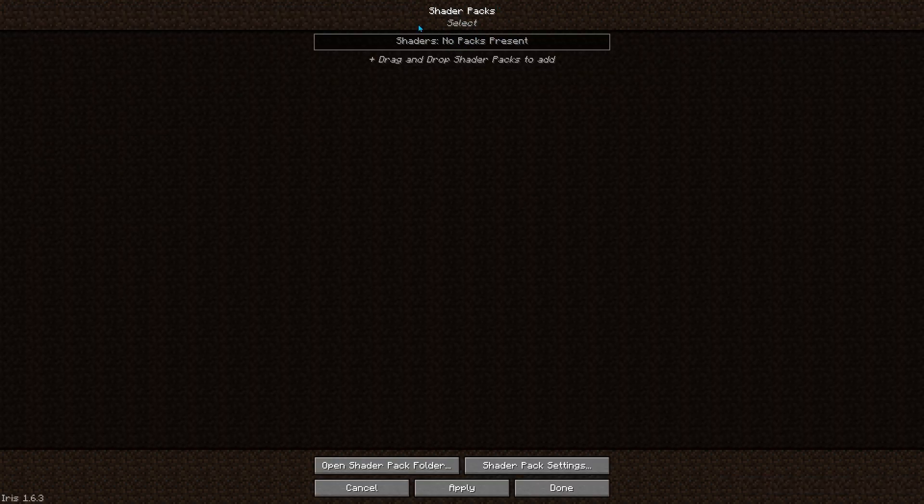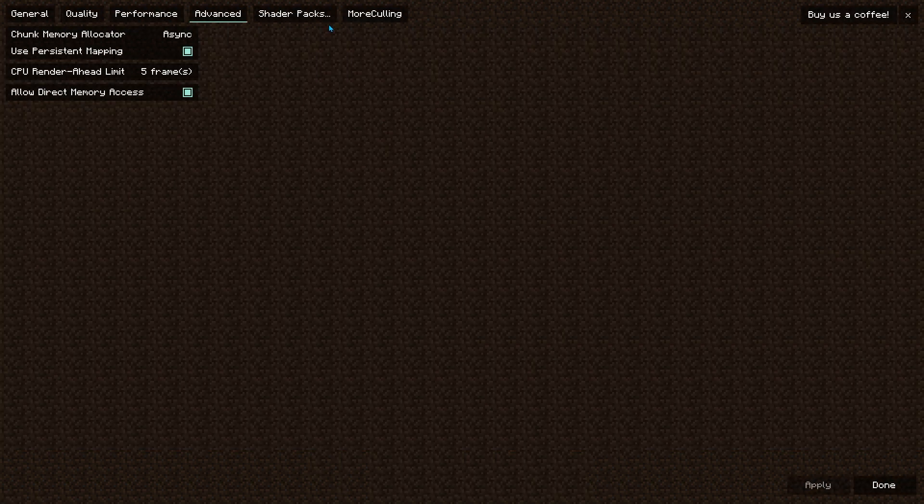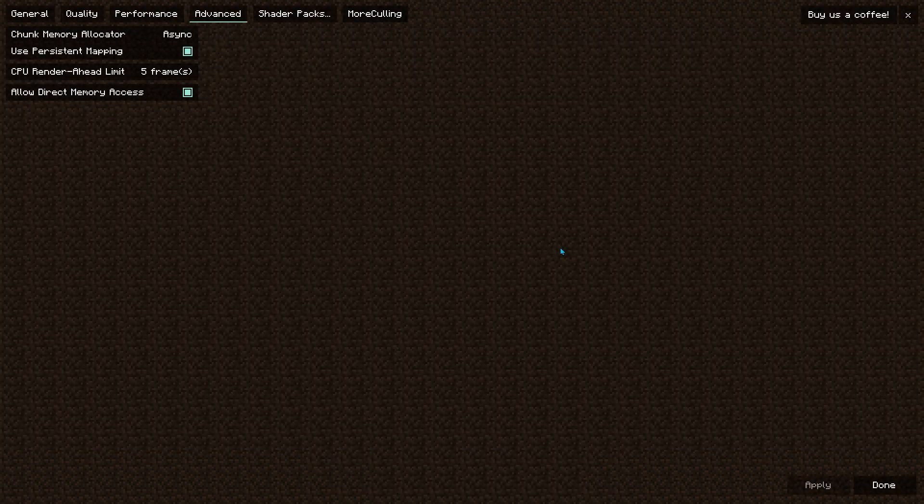And if you want to, you can add a shader in here and hit Apply, and you should be good.